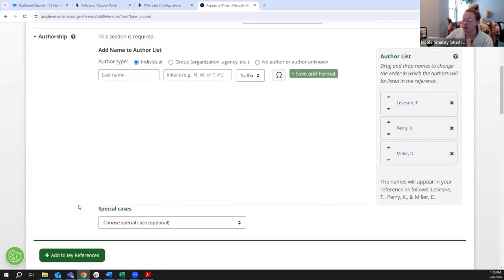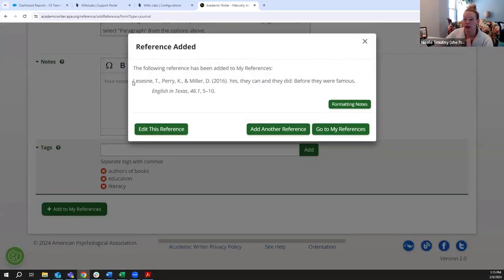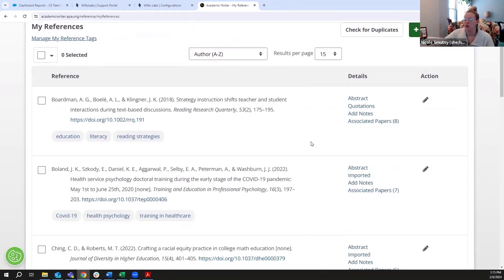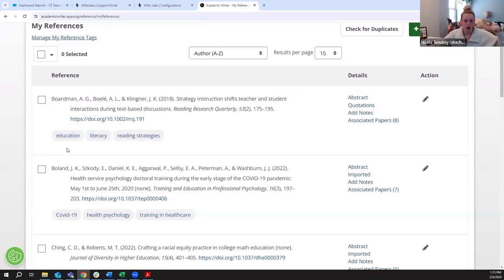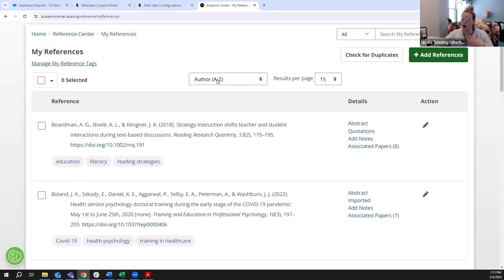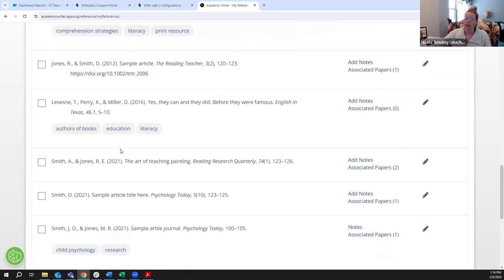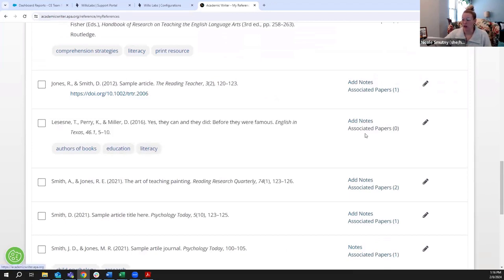Once the main information is entered, I'll click Add Reference and the reference is created. Now in the reference center, references are listed in alphabetical order by first author's last name - that is the default APA format. I can see the reference I just added with its tags. I don't have any notes added yet and it isn't associated with any papers yet, but those are all things I can add and change.